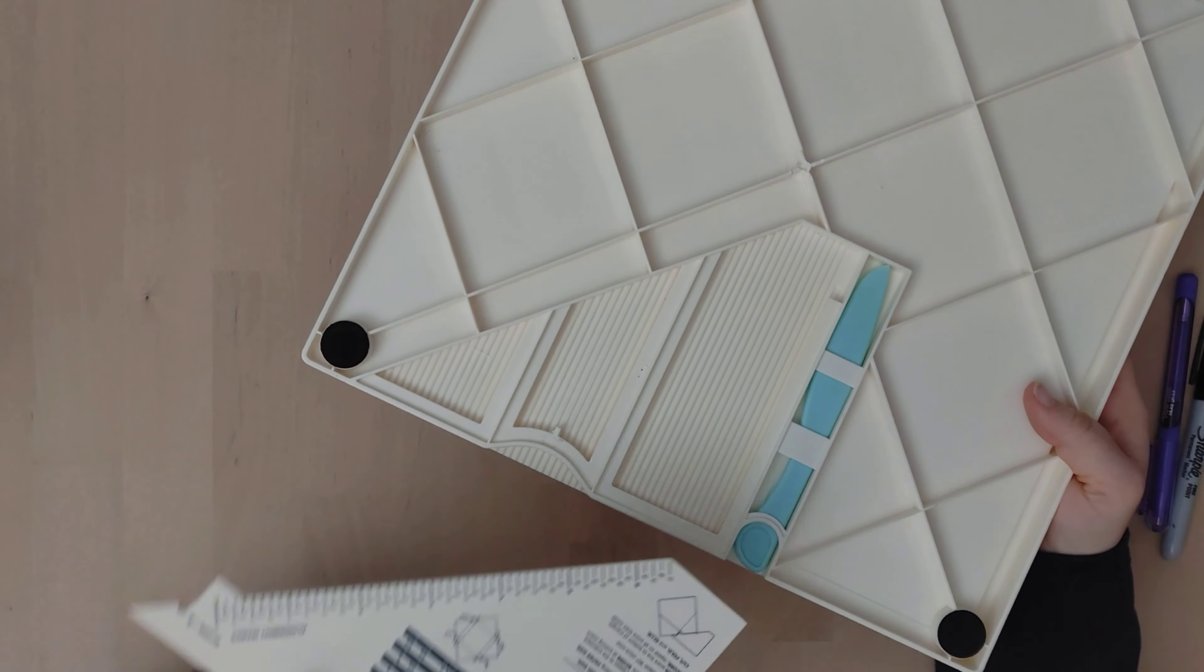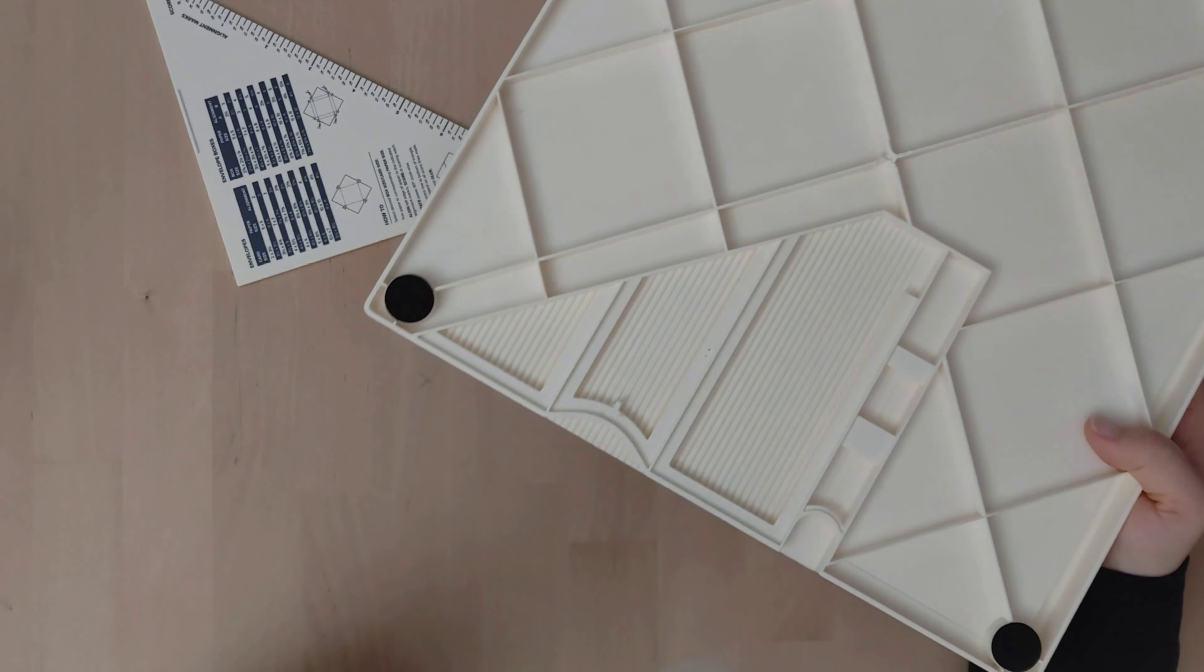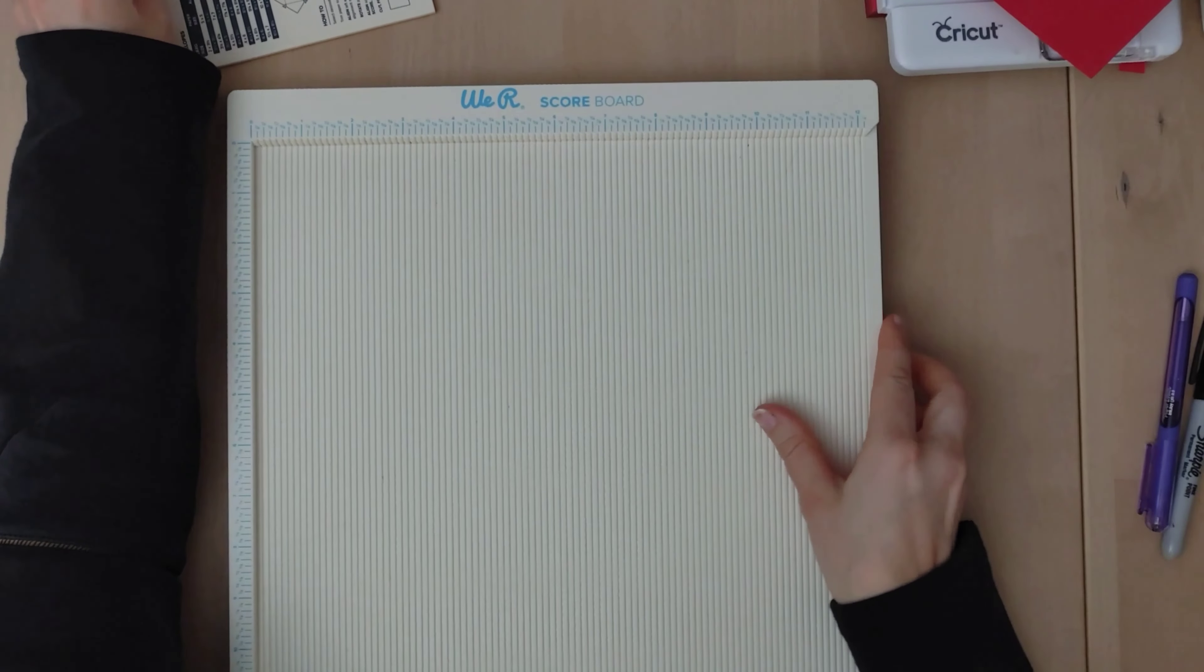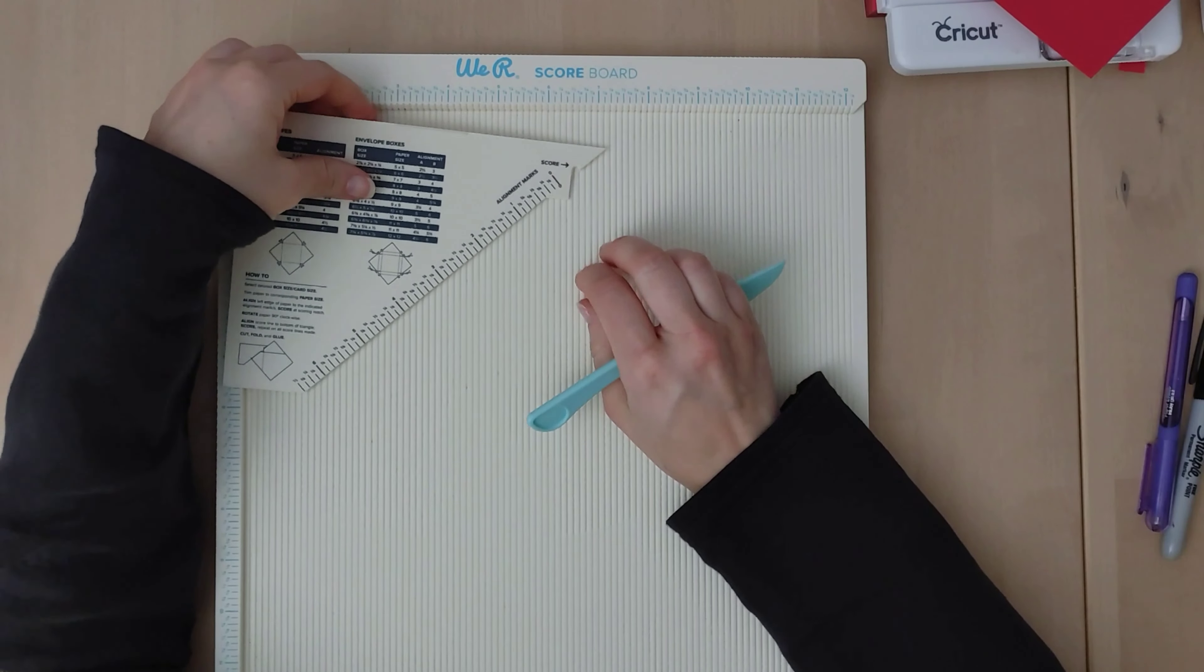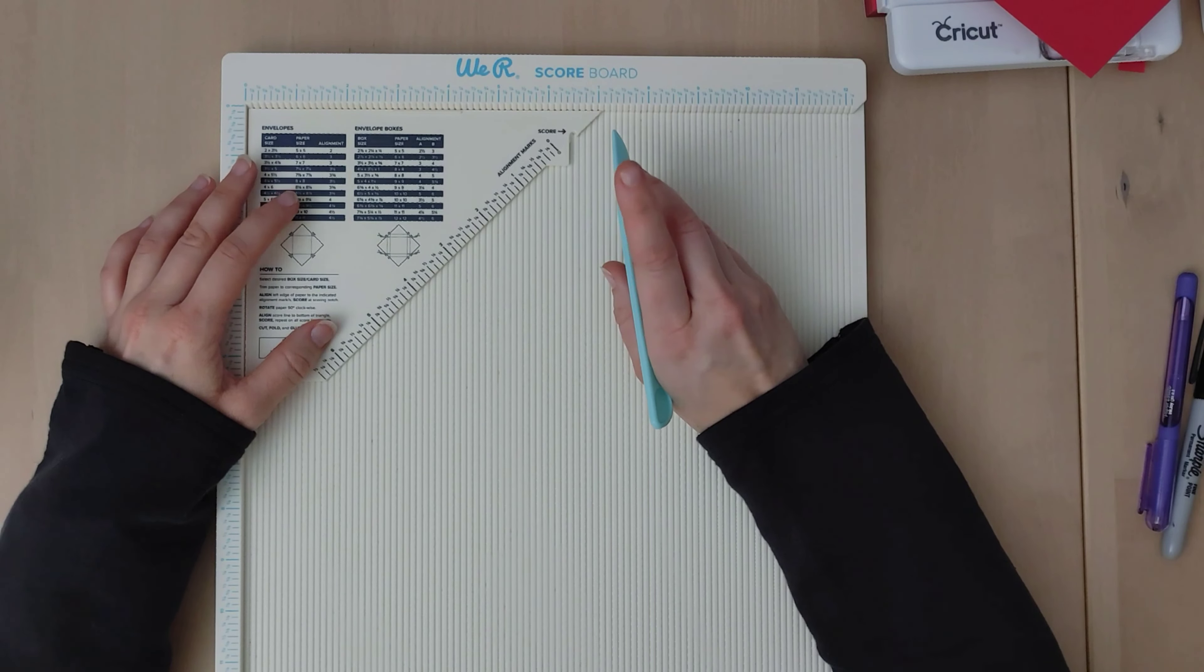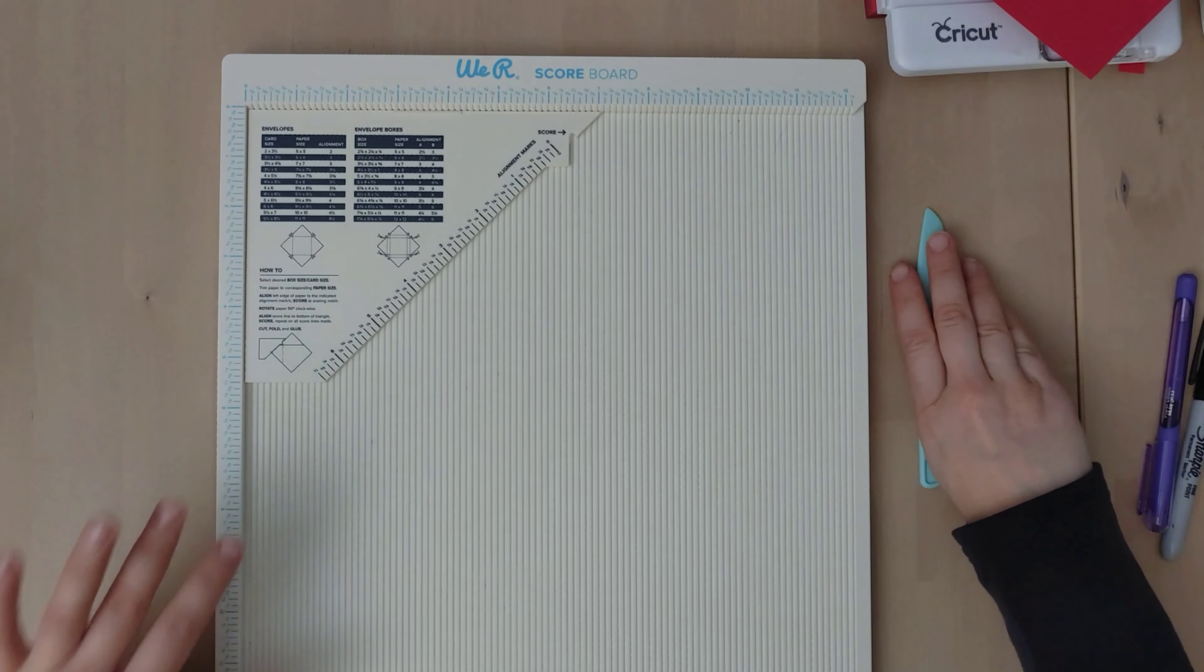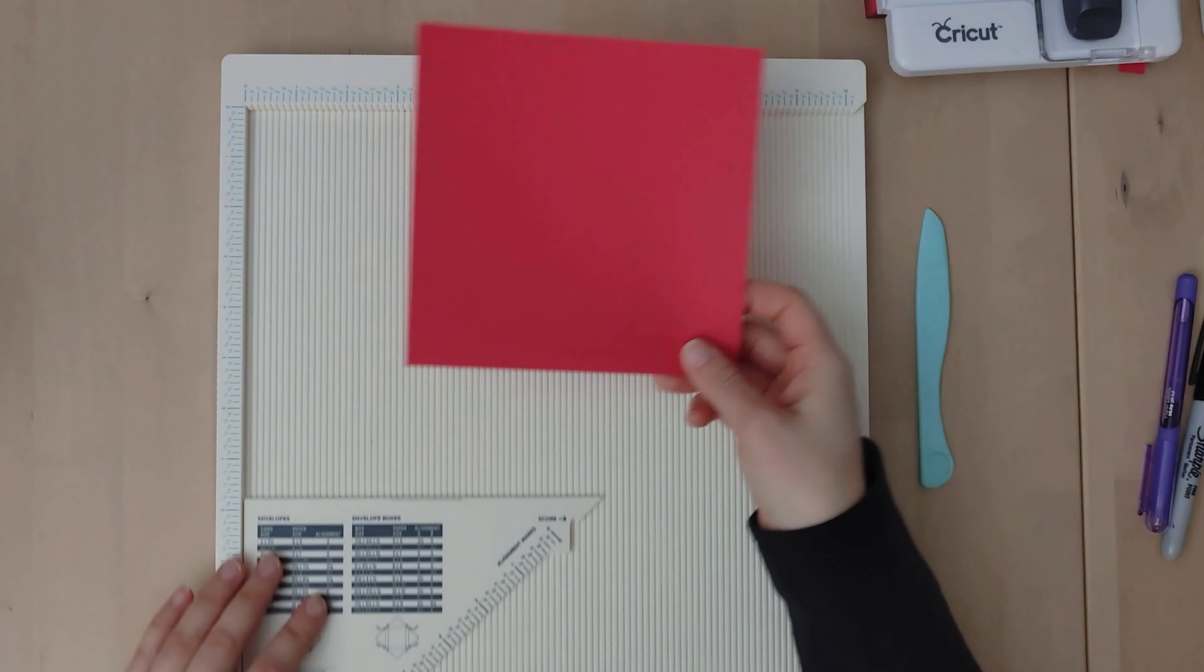So this guide here slides out and it comes with a bone folder or a folding tool scoring tool. The video that helped me the most I think was the Martha Stewart scoreboard envelope making. That's the one that I finally started to understand what was happening.